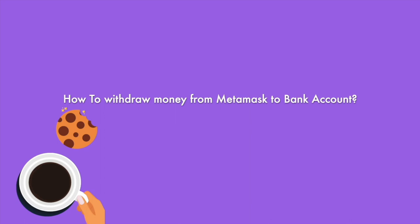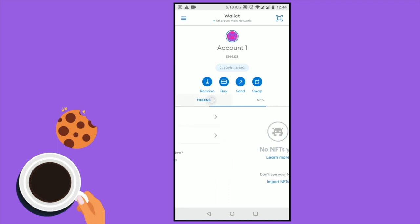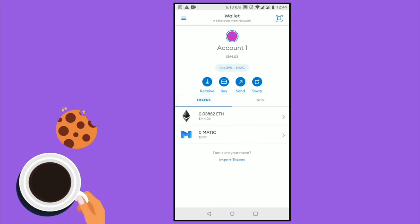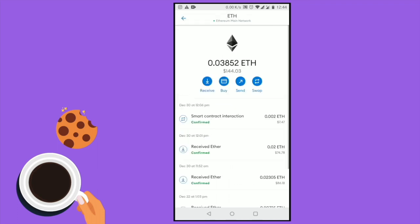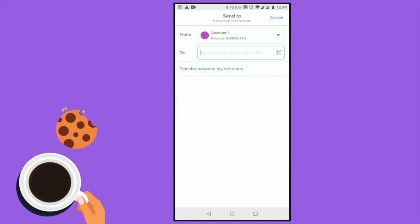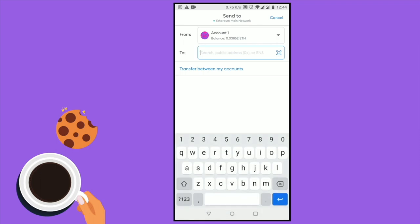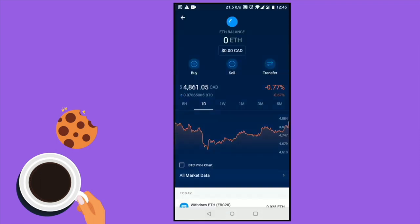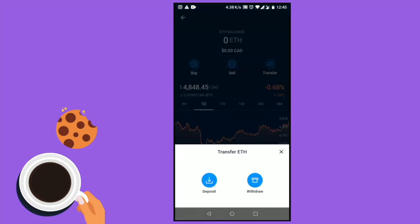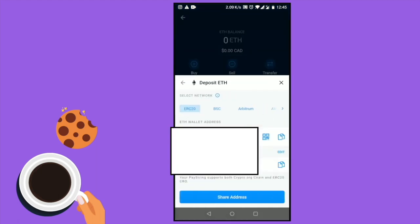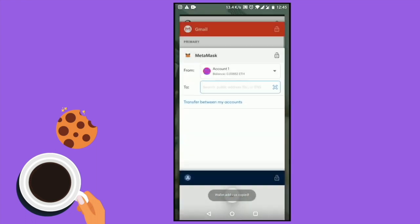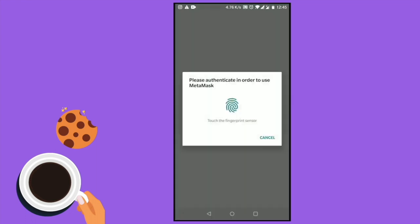Now I'm going to show you how you can withdraw the same Ethereum back into your bank account. Open your Ethereum wallet in your MetaMask account and click the button that says Send. Then go back to your Crypto.com wallet and select the button that says Transfer, then select Deposit, and copy the ETH wallet address from your Crypto.com account or any other account that you use.